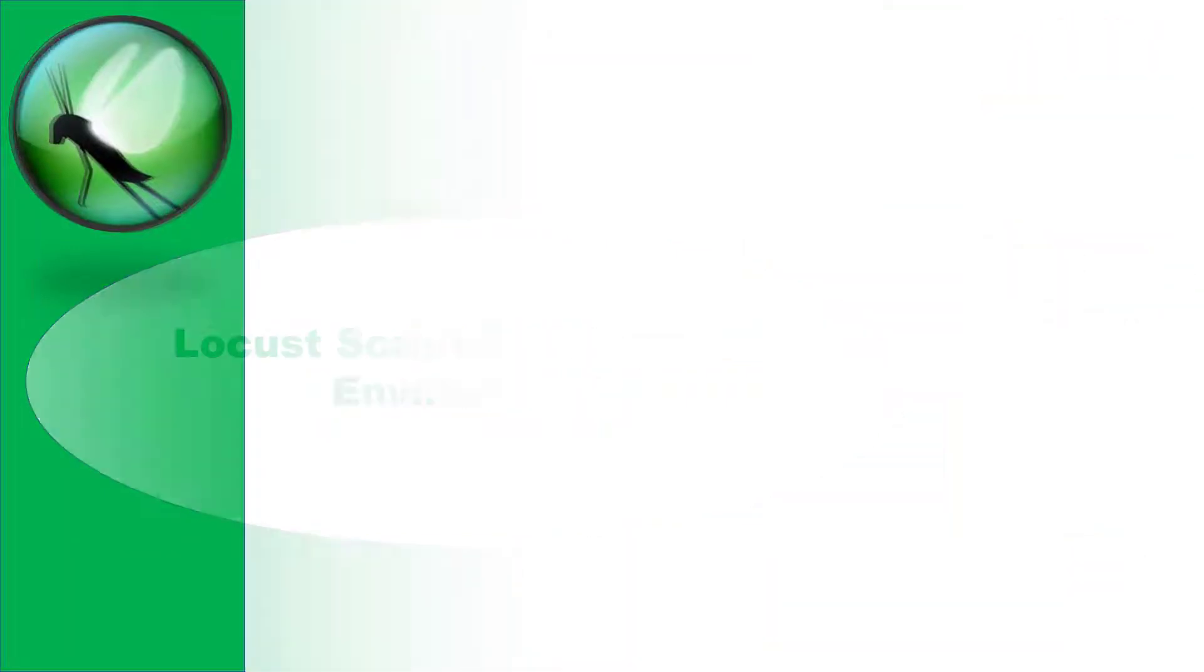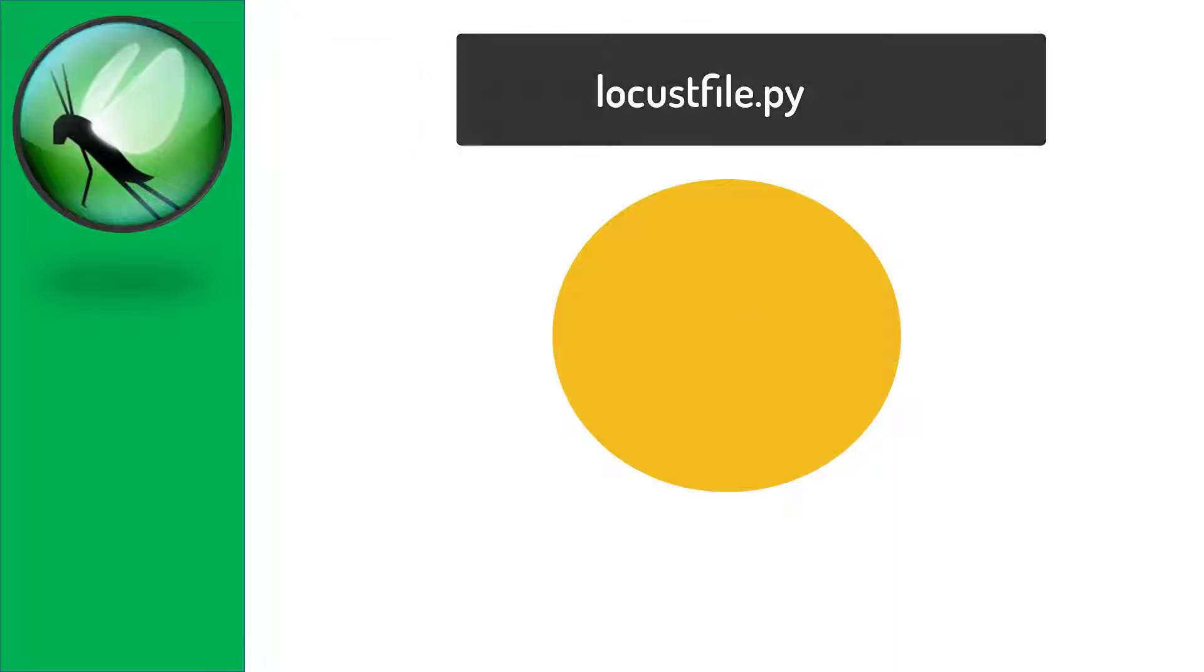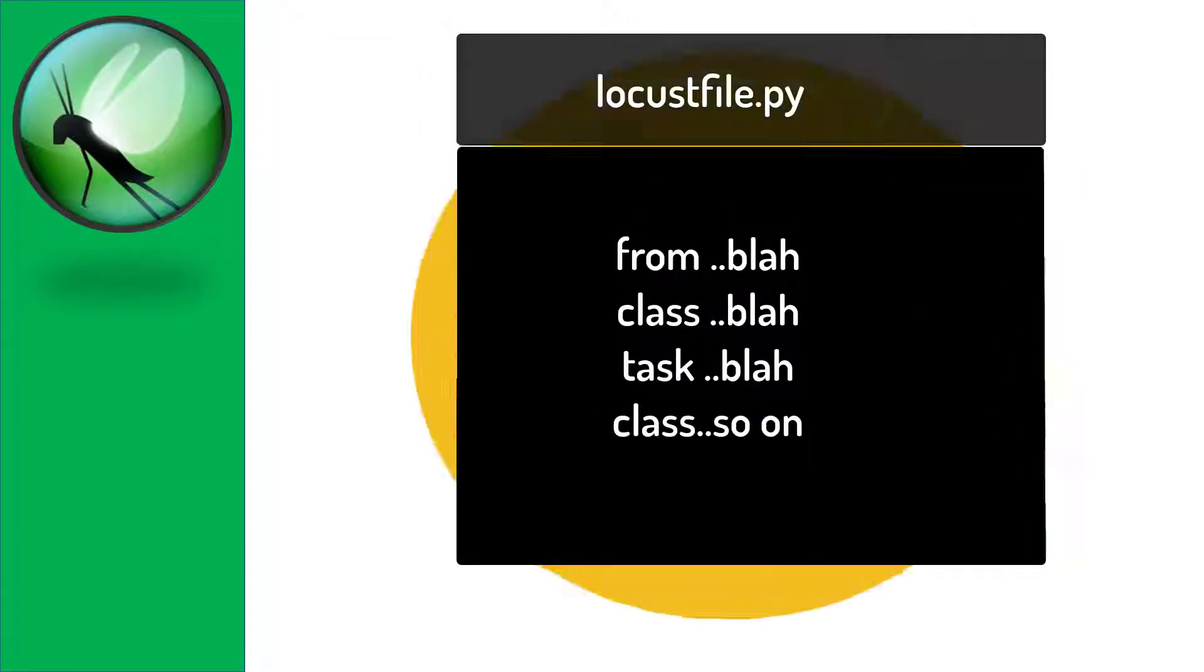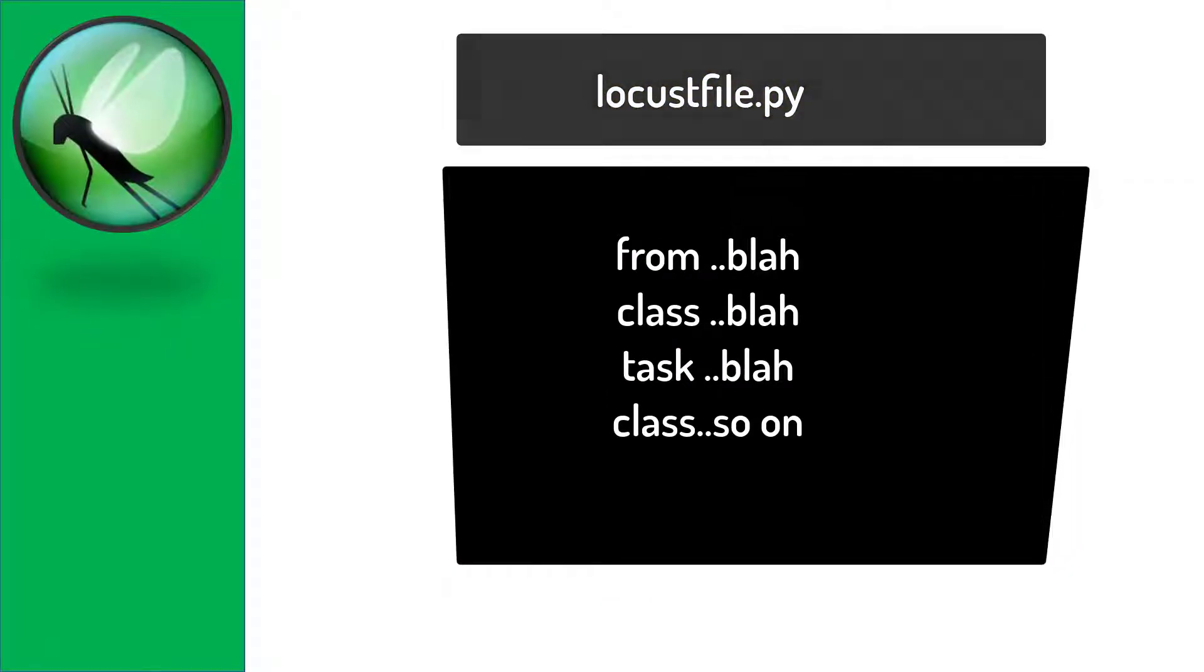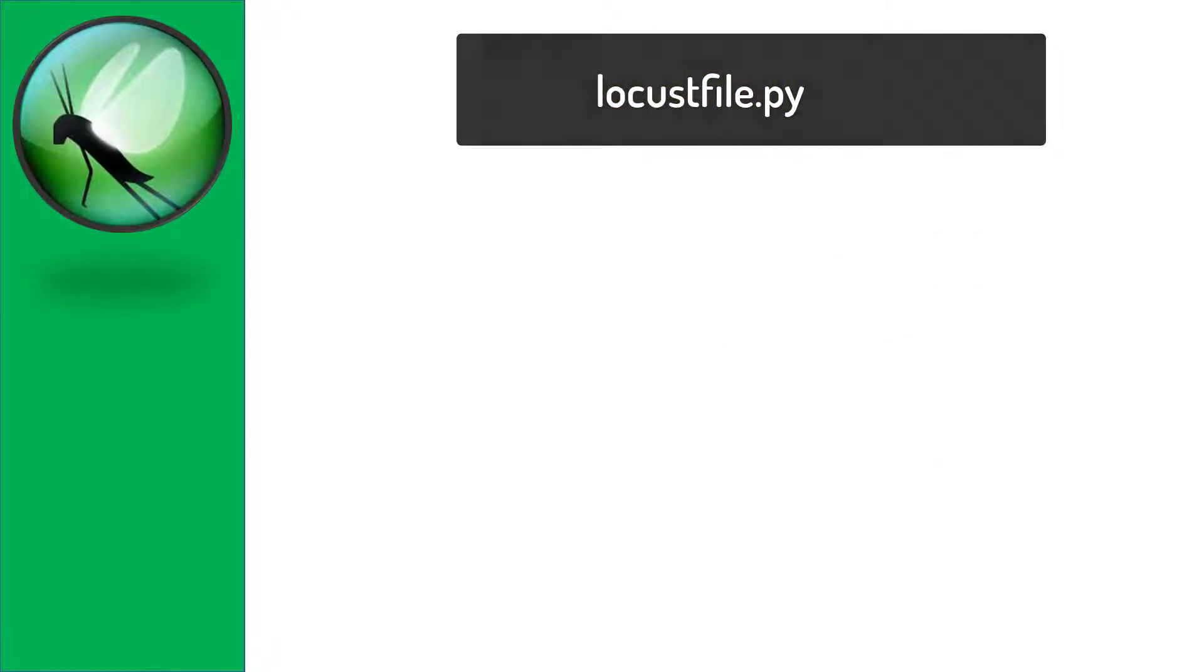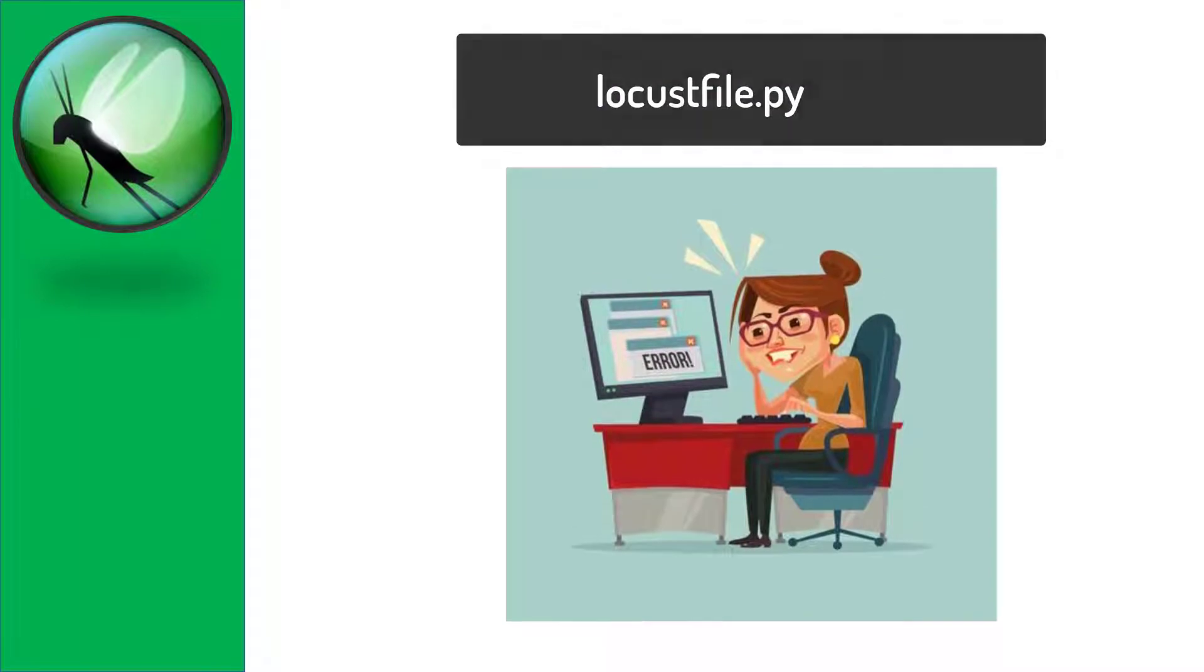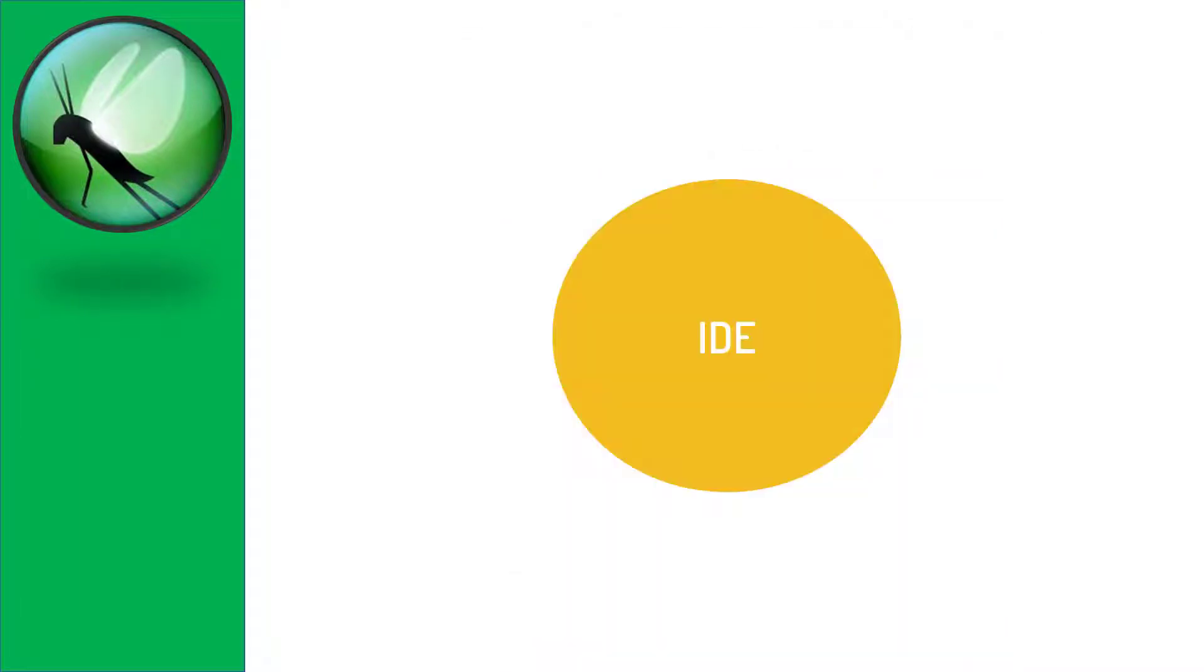By development environment, I mean we'll be installing and setting up IDE to write Locust scripts which are basically Python files. Definitely, we can do without IDE and write scripts in Notepad, but what we will end up with is a lot of compilation issues and a lot of effort to resolve these compilation issues.